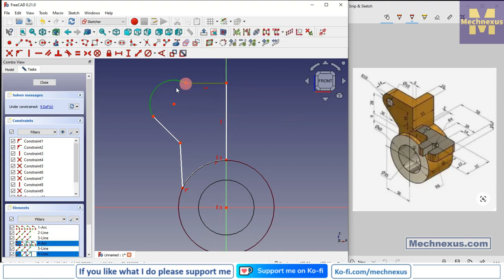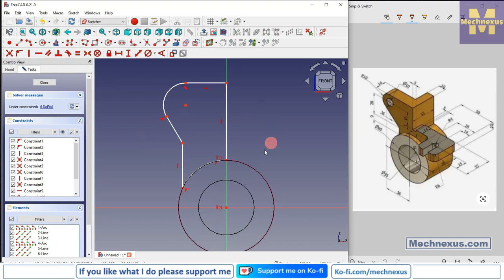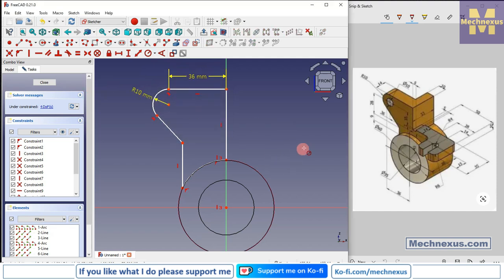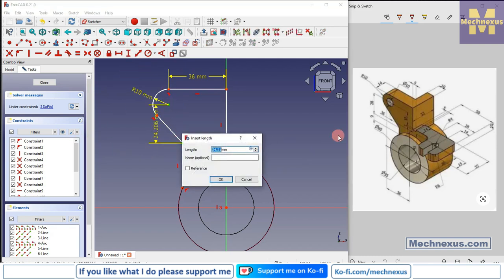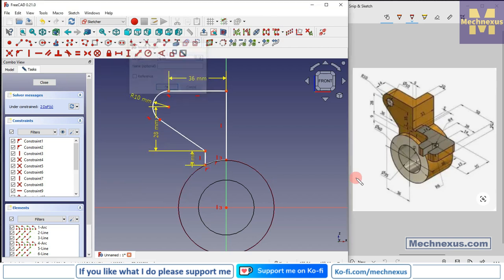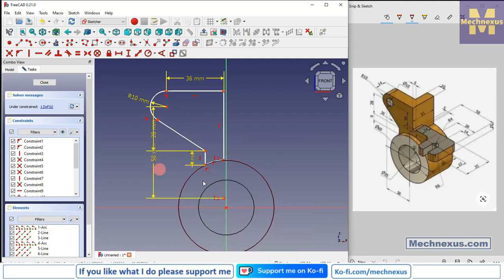Now select these two elements and add a Tangent relation. Select these two and add another Tangent. Select this line and add a Vertical relation. Now select this line and add a horizontal dimension of 36mm. Select Radius — this arc is 10mm. Select the vertical dimension and give it 28. Select this and give it 9. Select vertical dimension for these two points and give 58.